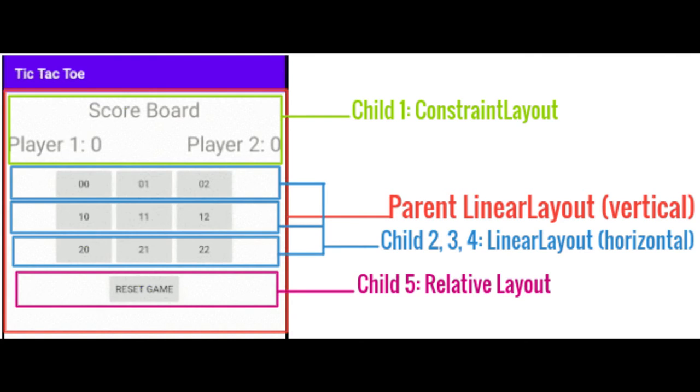This is how we will structure our layout. We would have a vertical linear layout as the parent and it would have 5 children.